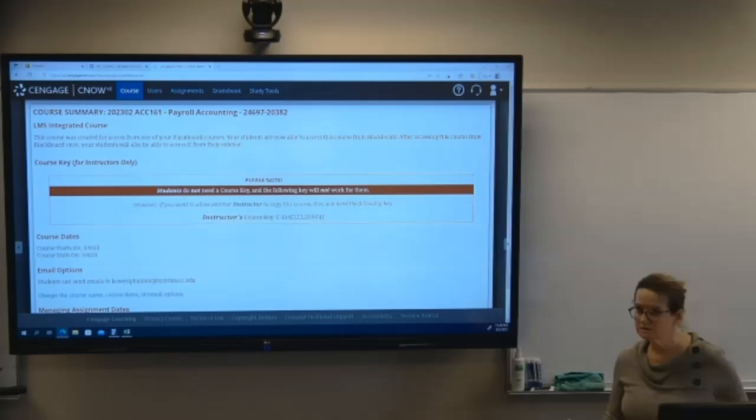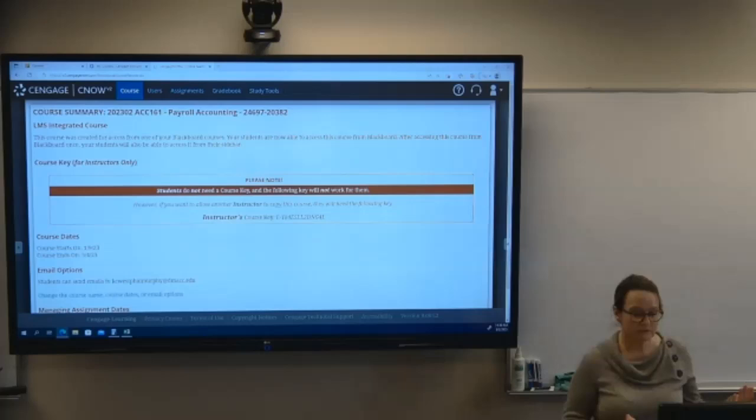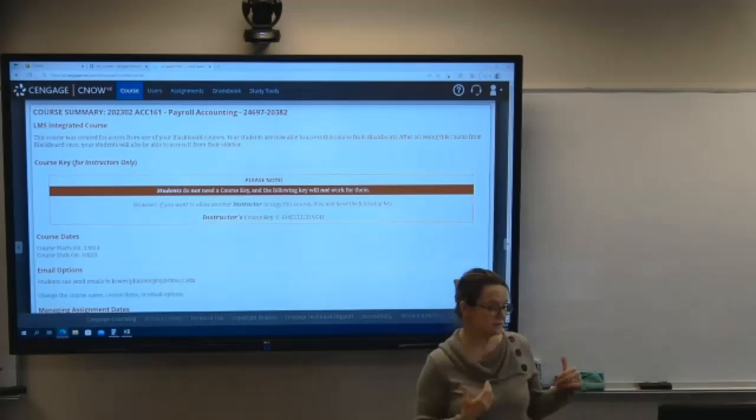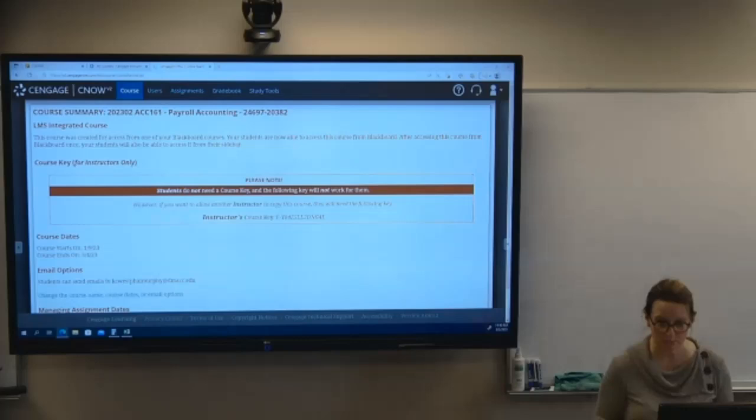It's an 85-minute test, which is the class period we have, so you've got all period to work on it. I do need you — those who are here — to bring a computer with you because you're going to be doing it on Blackboard.